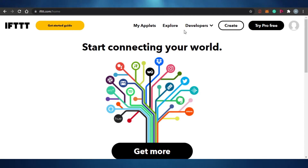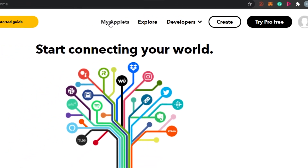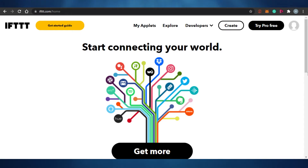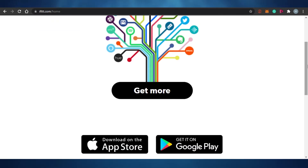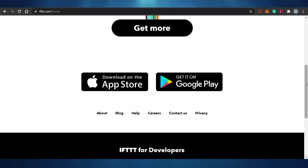You can access your Explore page from right here, or you can click on Get More. If I click on My Applets, I will be able to see all the different applets I have connected to my IFTTT to manage and automate my business, sales, or social media. Because I haven't connected any yet, you're not seeing anything, but once you connect applets they will all appear here.